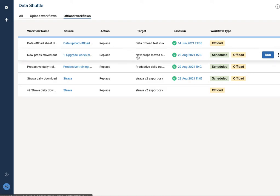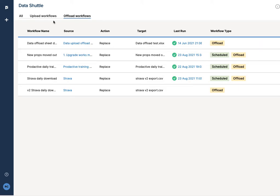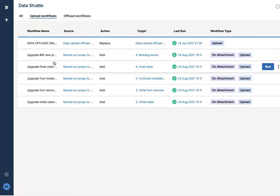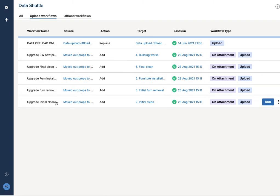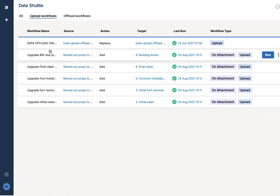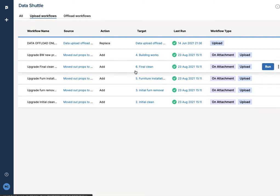So again, how's that happening? It's because it's downloaded into this sheet here, and then I've got an upload workflow which in the same way is telling it to upload it into the various sheets: the initial clean, furniture removal, installation cleaning, and the building worksheets. So when it's downloaded, it then uploads into there.